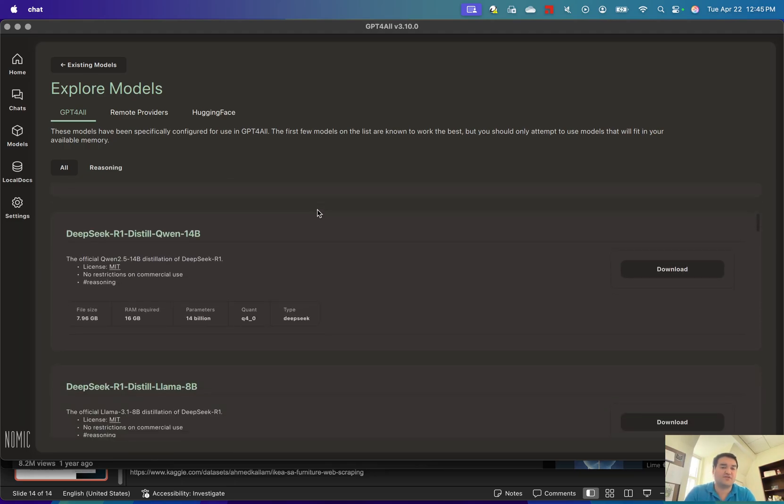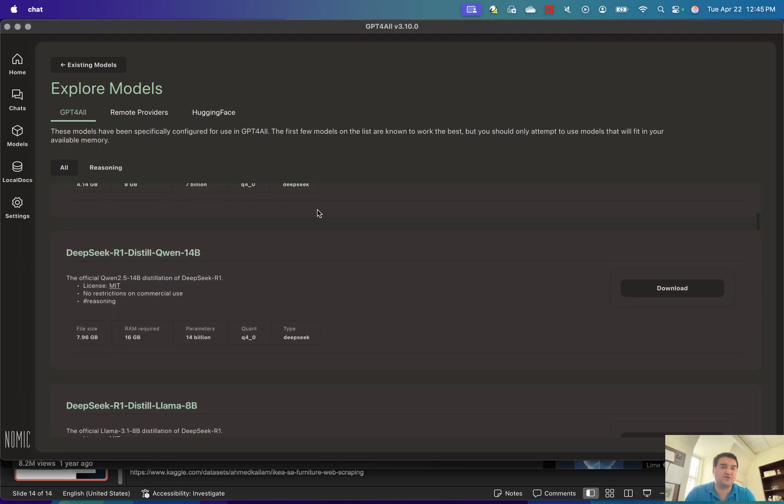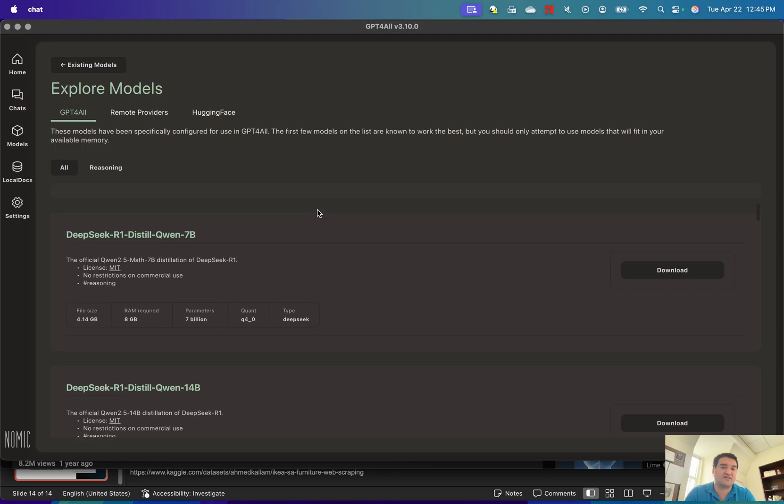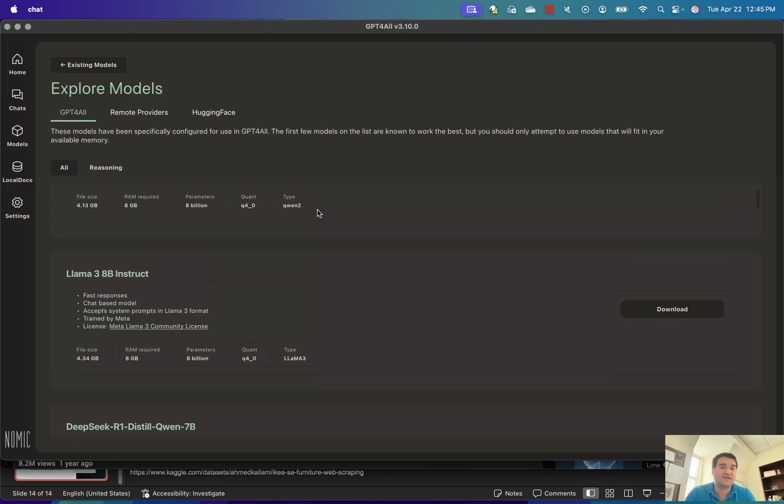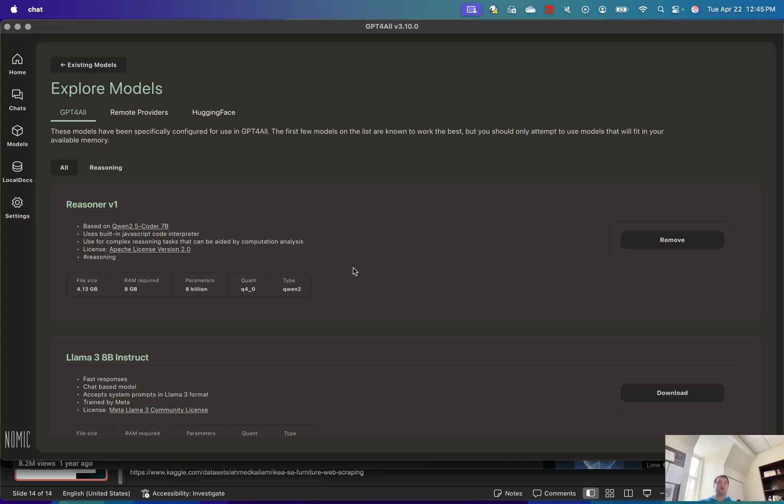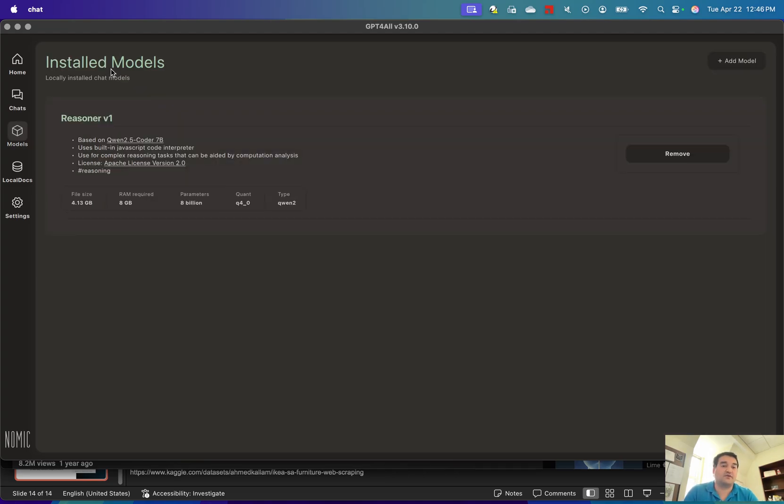There's a lot of options on here, including some of the DeepSeek open models. Pretty cool that you have access to those. But I like to stick with the basic Reasoner version 1. It's a pretty decent model, gives good output, and it's a little bit easier on system resources.